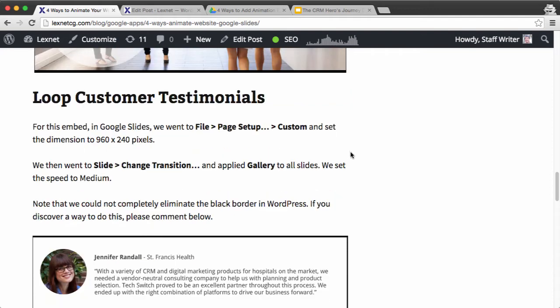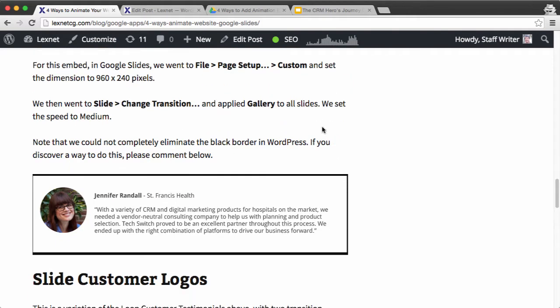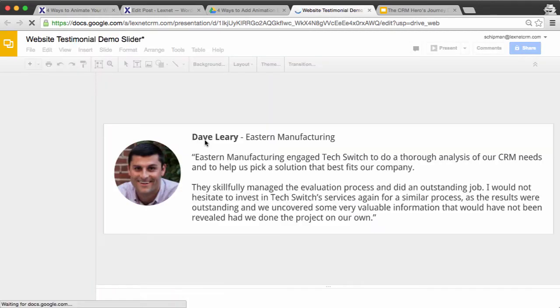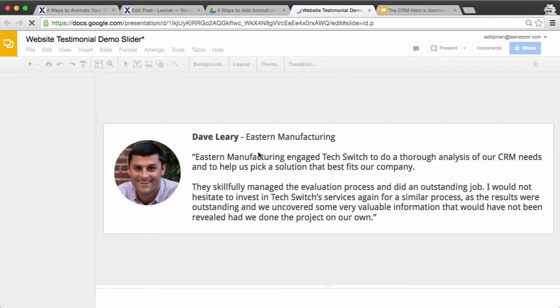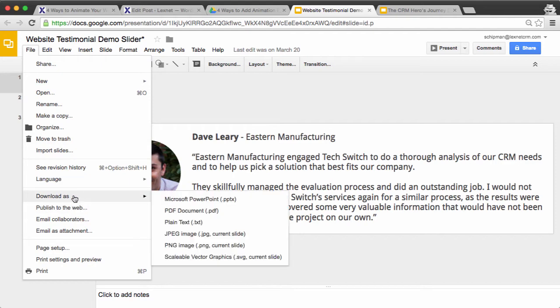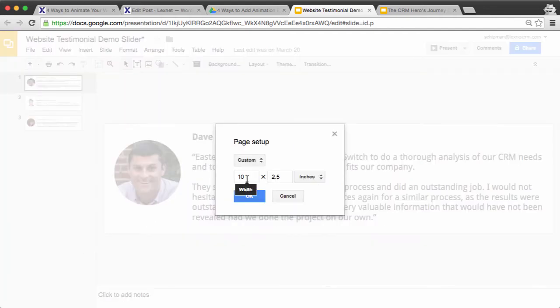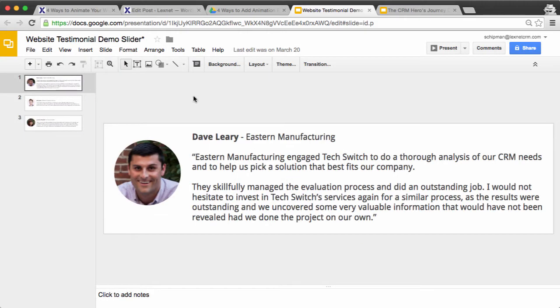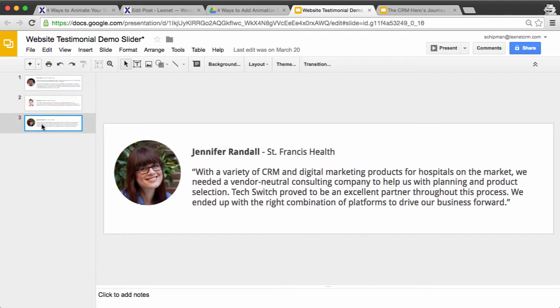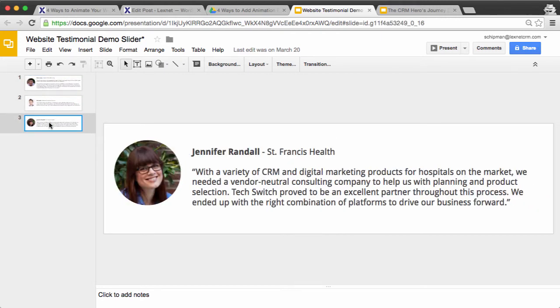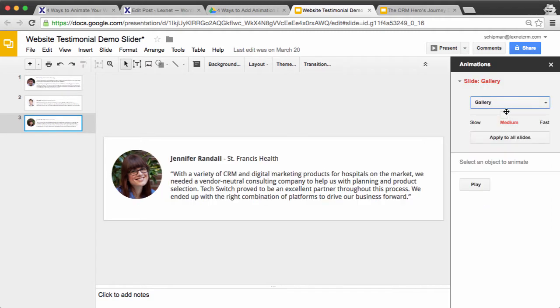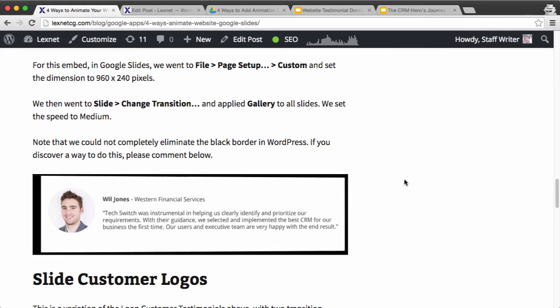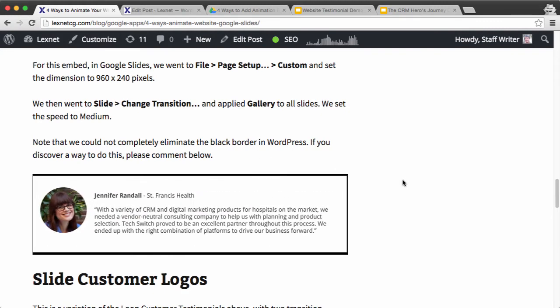Now the next one is some customer testimonials. So the way I did this was I went in and I created a slide presentation with three slides. I also set the dimensions by going to page setup here. I set this as 10 wide by two and a half high, so it's not a full size slideshow. And then what I did was I put in these three testimonials. And then for the transition, I used the gallery effect at medium. And what that nets out to is this effect right here, where you see the testimonials sliding in.